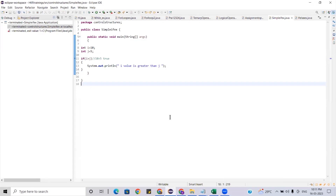Simple if is done. Now we have the concept called nested if and if-else-if. What is if-else-if? If you have only one condition that is false, you give only one else. But if there are multiple conditions that can be false, that's where if-else-if comes into the picture.